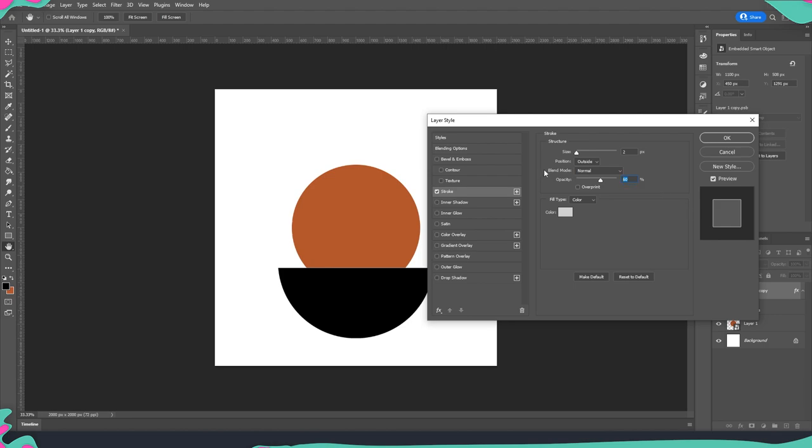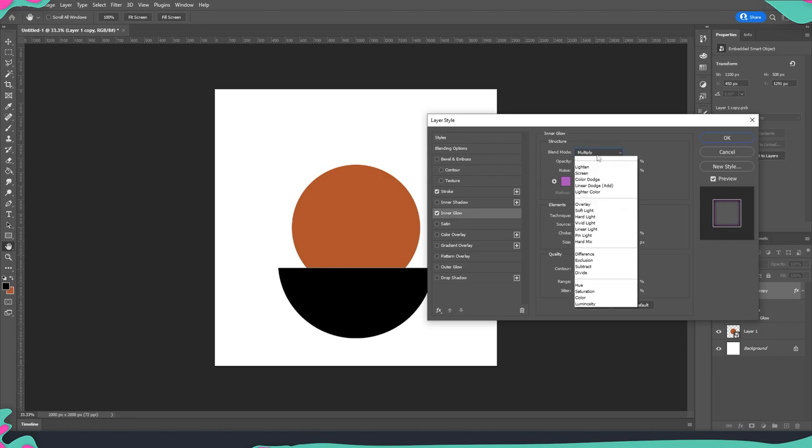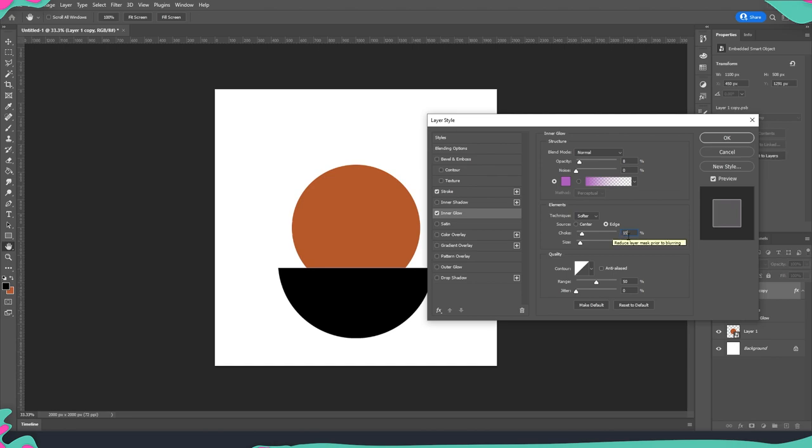Second step that we're going to take is to do an inner glow. Here we are changing it from the blending mode from multiply into normal. Then what we're going to do is change the opacity as well to eight percent and then moving into elements we will move the choke to 15 and the size to 30 pixels.